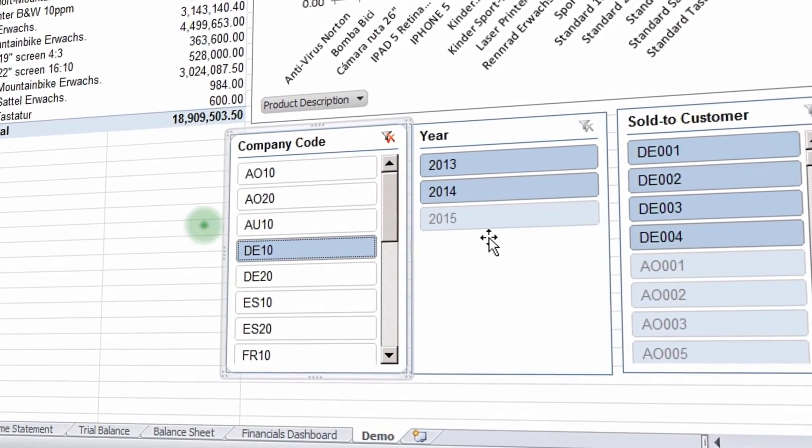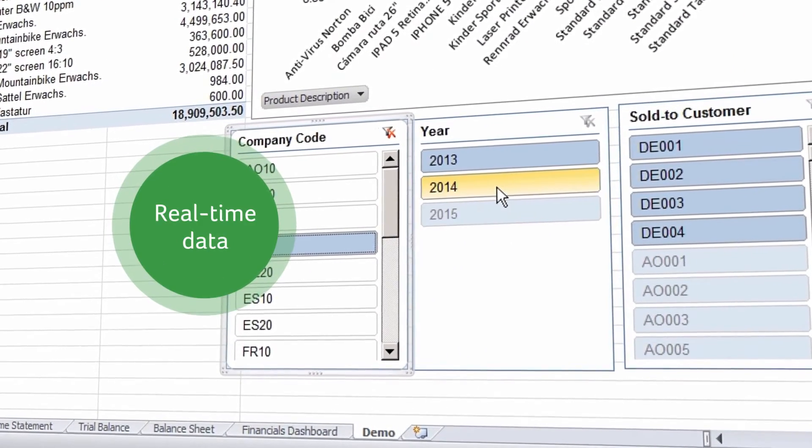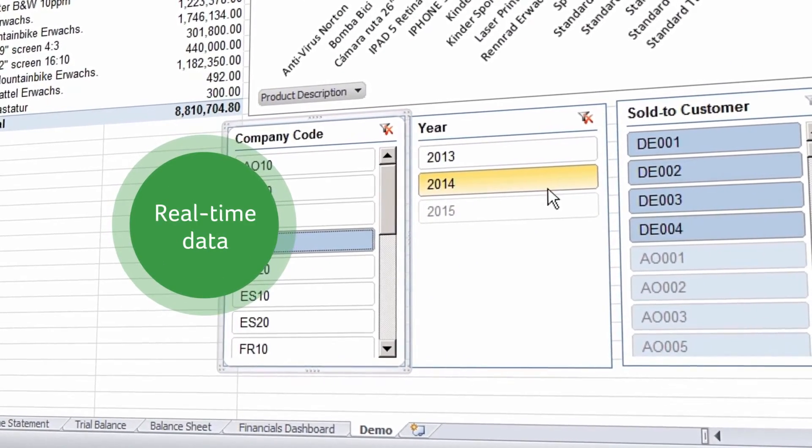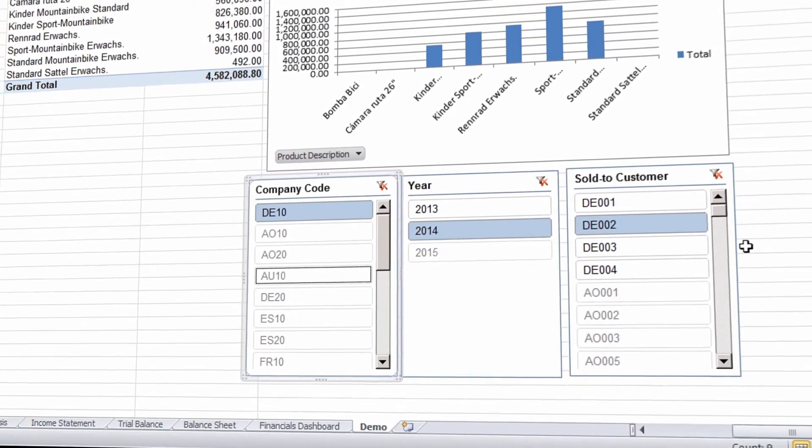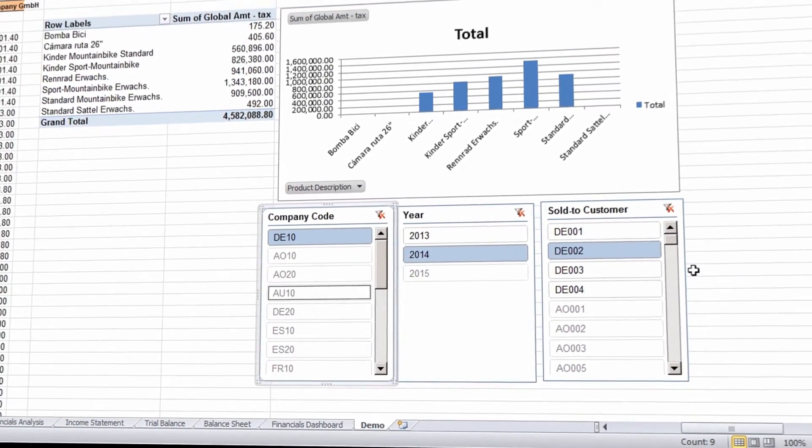Drill down into real-time transactional data and produce up-to-the-minute financial statements and reports.